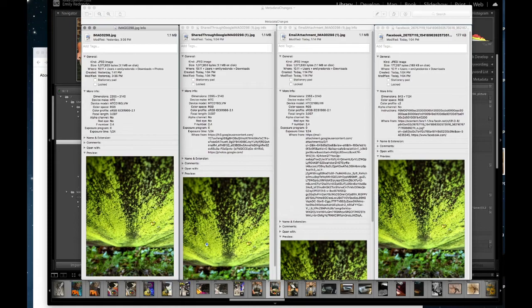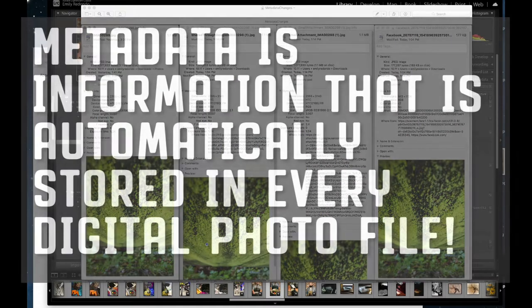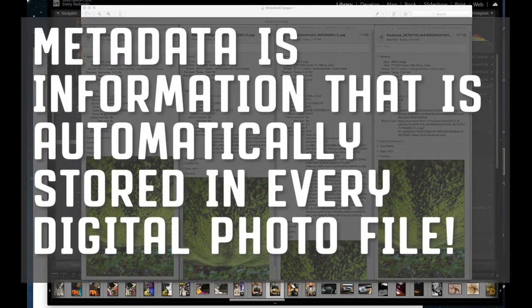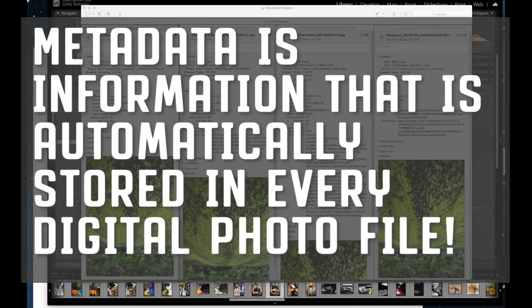So first off, what is metadata? Metadata is the information that is included in every single one of your photos. As soon as you take a digital photo, all of this information is stored within this file.